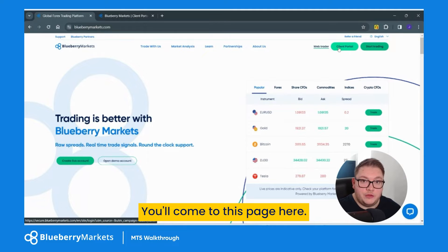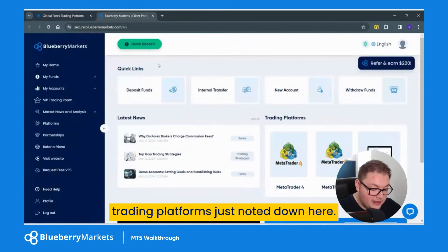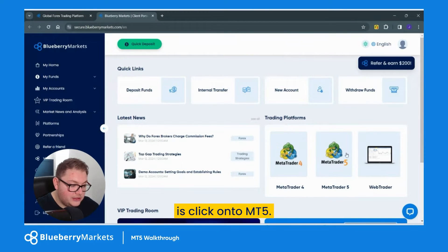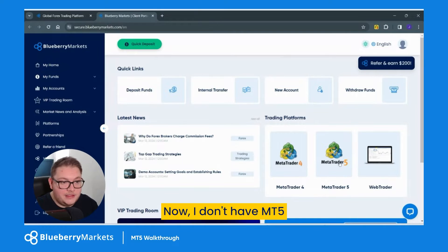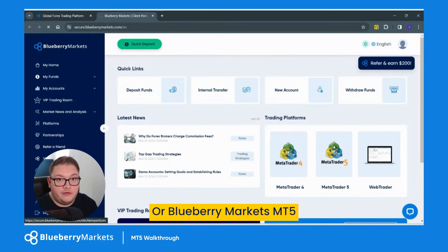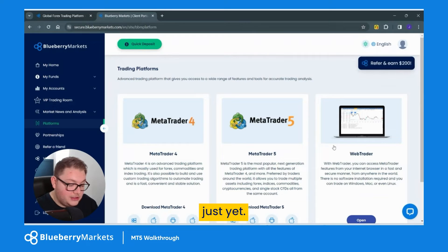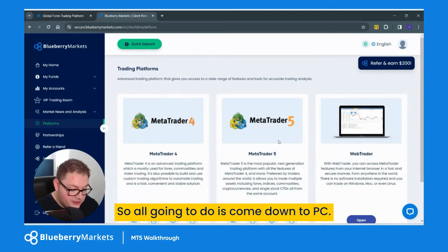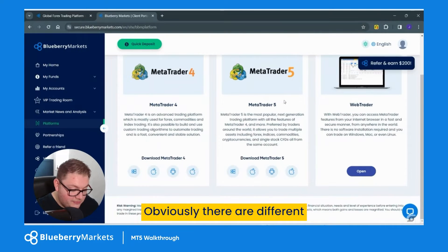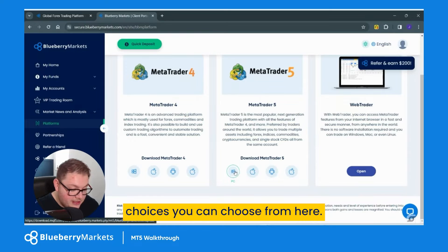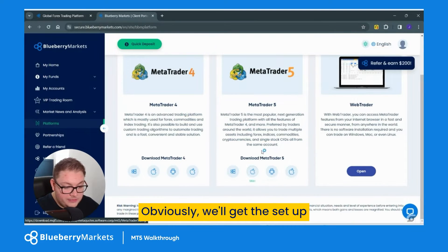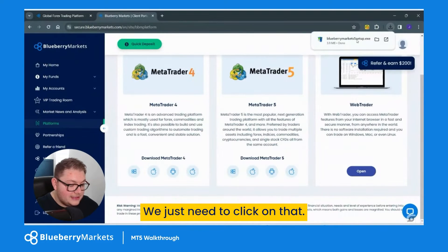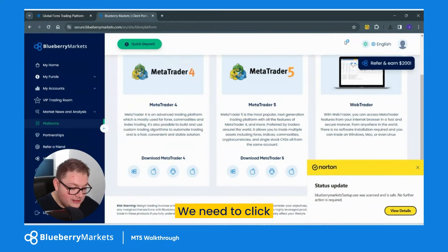Once you're logged in you'll come to this page. It's really simple — you can see trading platforms noted down here. All we need to do is click on MT5. I don't have MT5 or Blueberry Markets MT5 installed on this specific place just yet, so this is all fresh for this video. I'm going to come down to PC — obviously there are different choices you can choose from here — and we'll get the setup notification.